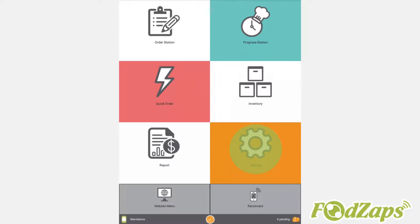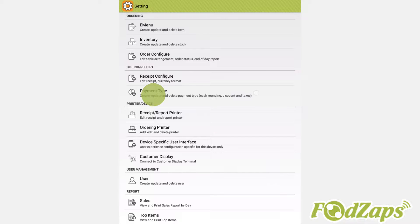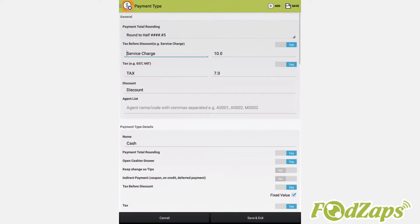Firstly, go into Settings. Then, tap on Payment Type. From there, you can configure the kind of payment methods your shop has.